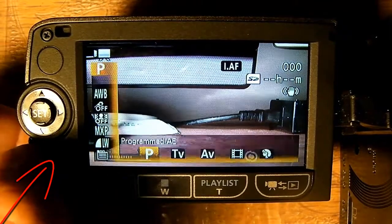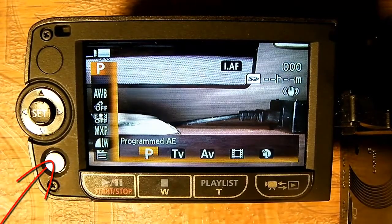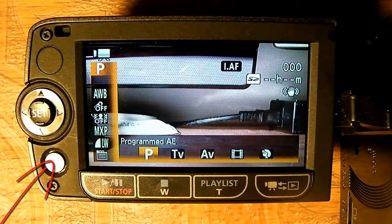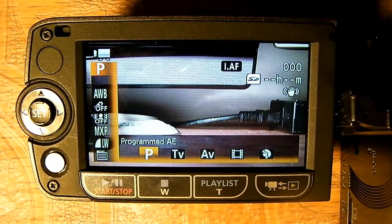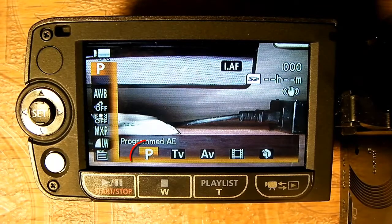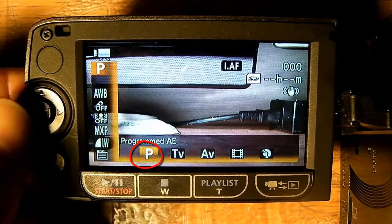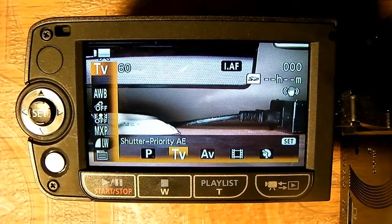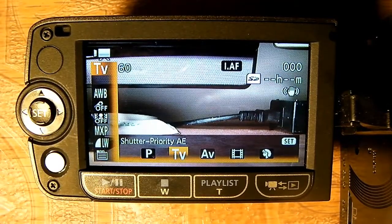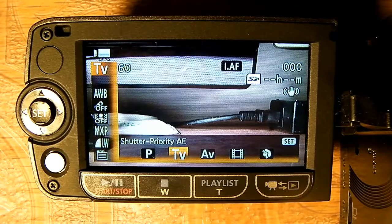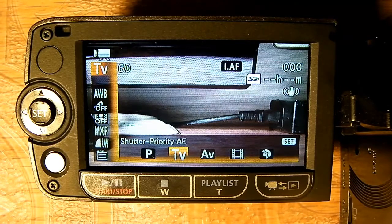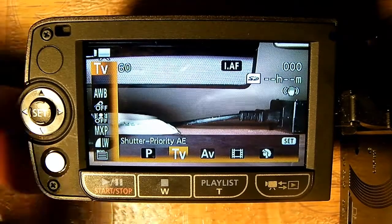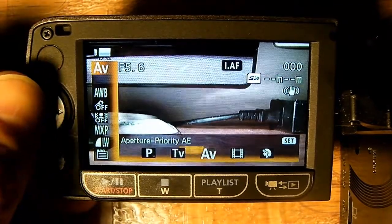Press the function button — right now it's set to P. P is program, or automatic mode, and TV is shutter priority, which means you can change the shutter speed of your camera.